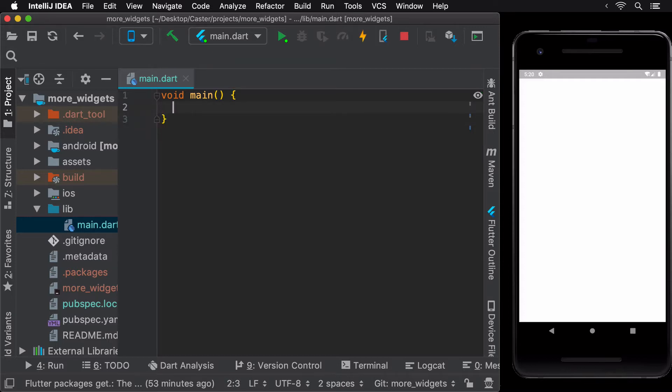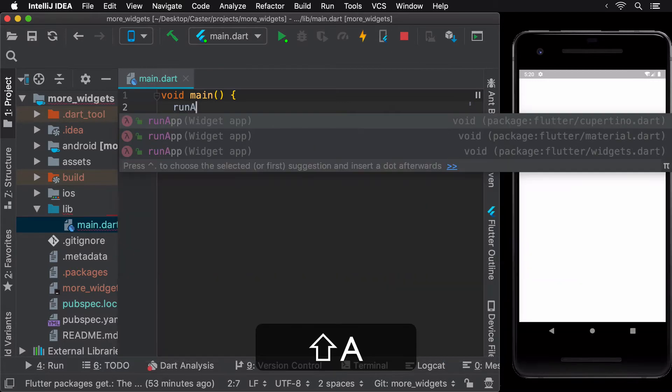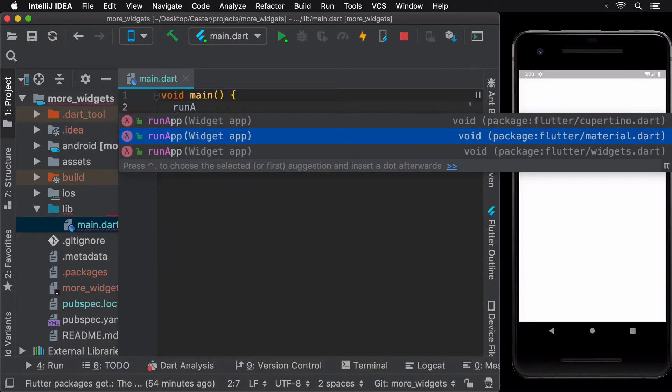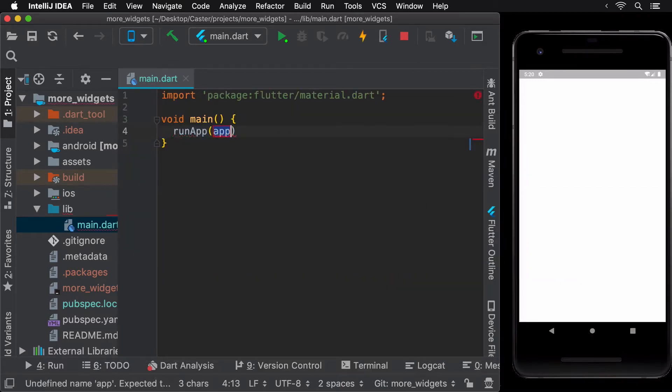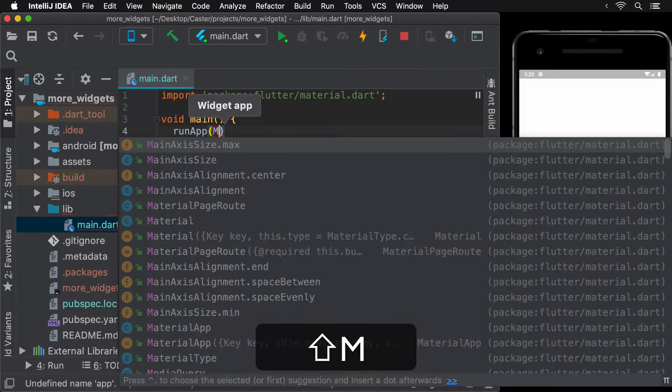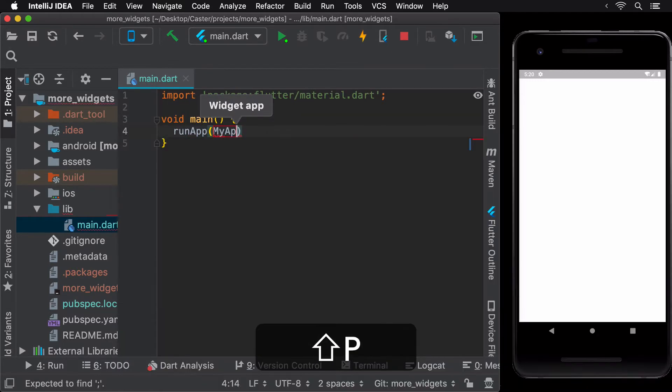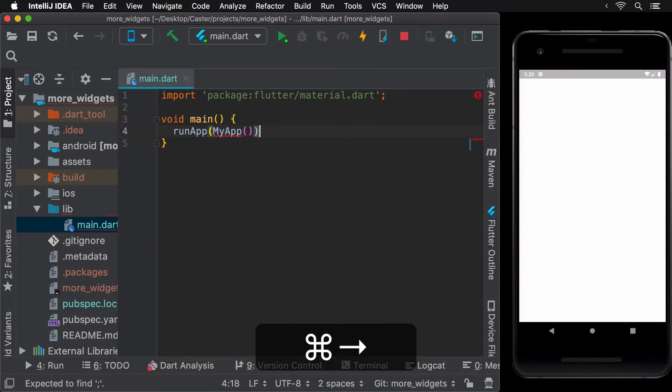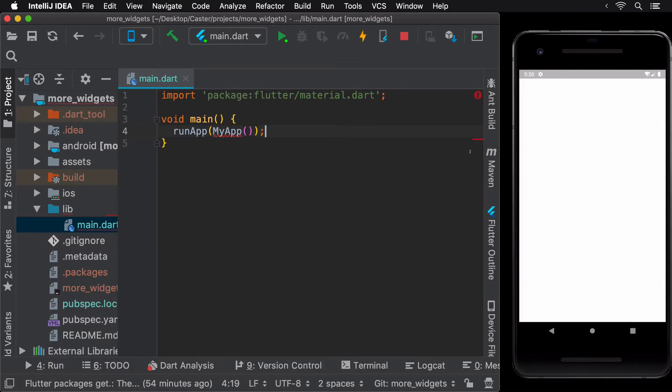Let's create the widget that would be launched when our app is launched. Let's call this the myAppWidget and wrap it in the runApp method.